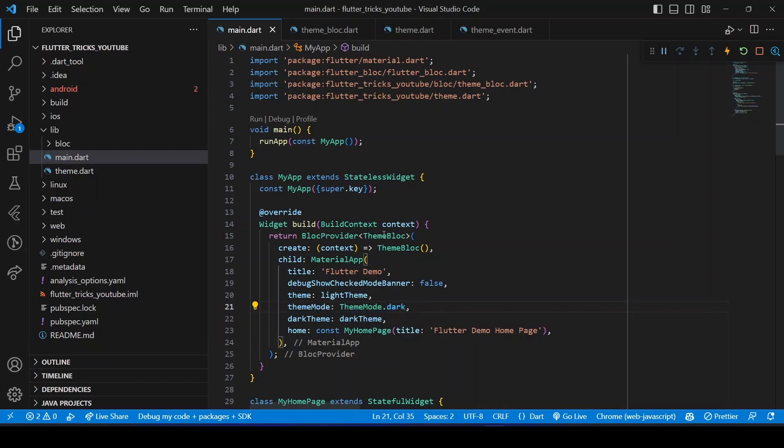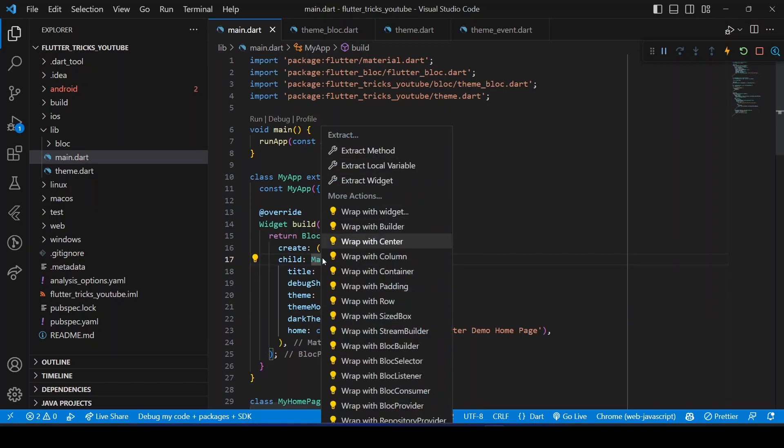Let's wrap this widget in a BlocBuilder, so whenever the state changes, the widget will be rebuilt with the changed theme.